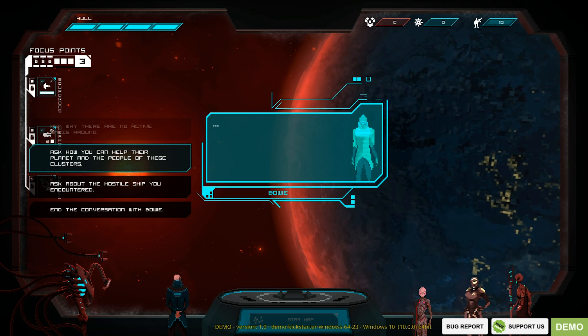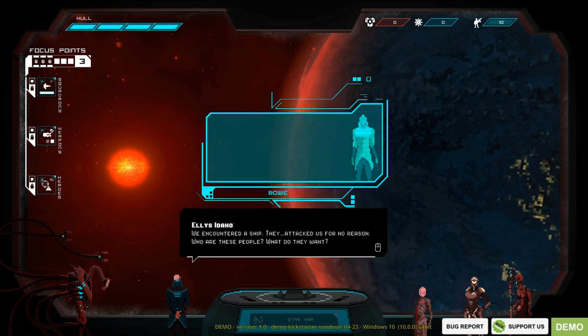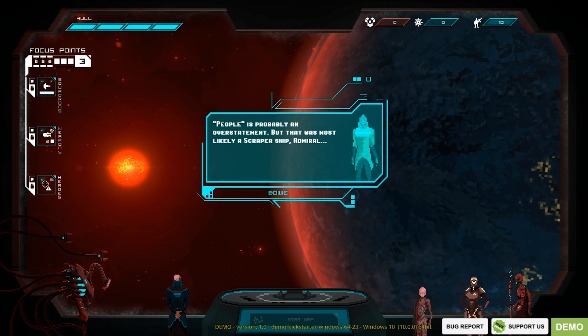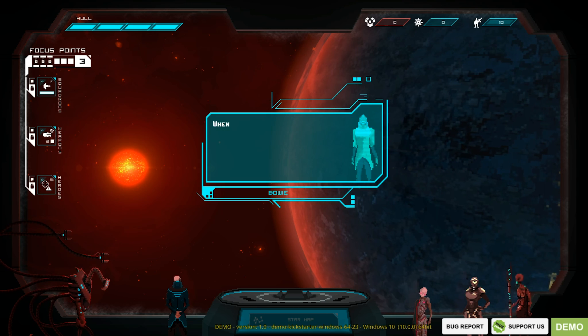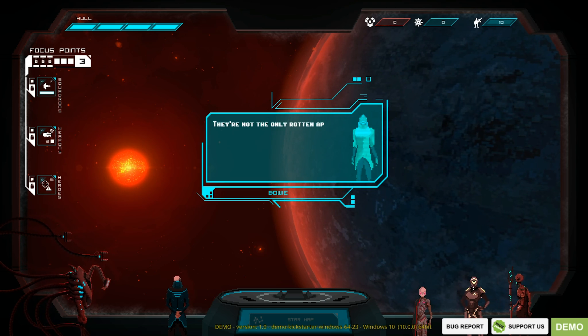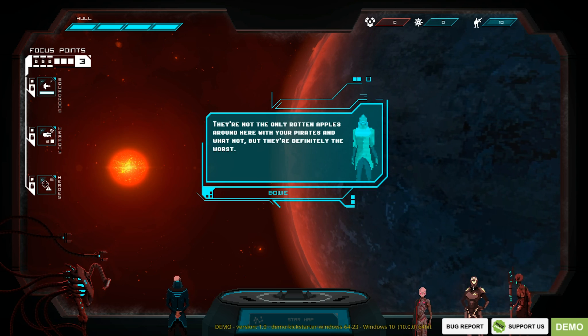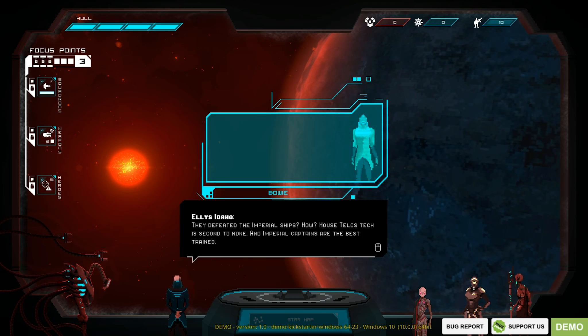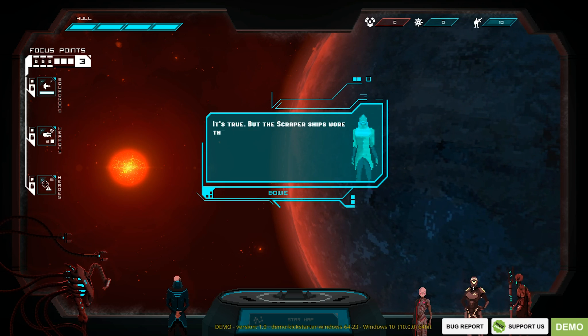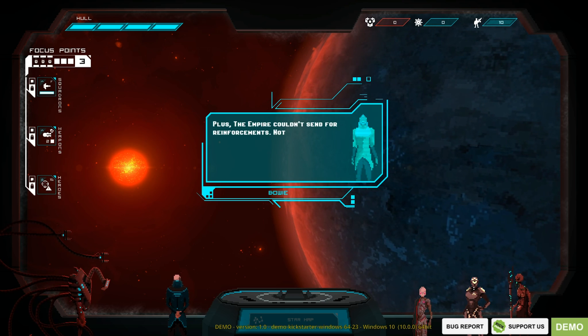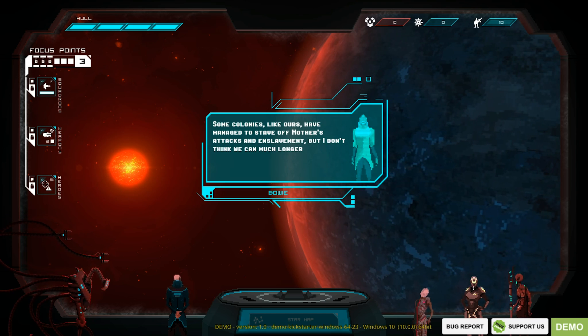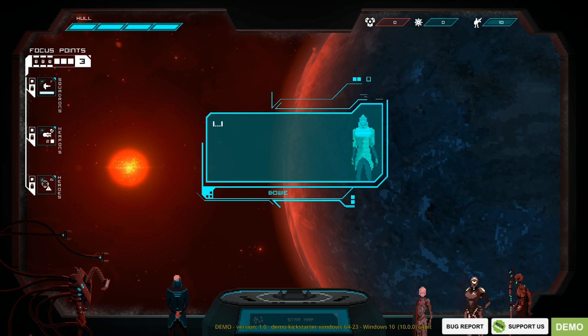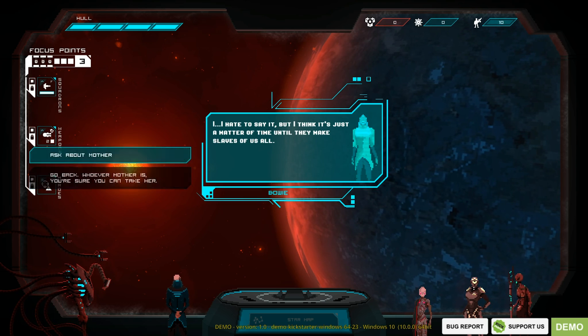I don't know what to ask. Let's ask about the ship. We encountered the ship. They attacked us for no reason. Who are these people? What do they want? People is probably an understatement. That was most likely a scraper ship, Admiral. The scrapers are a group of hideous tumor-covered scavengers who collect Omni-Tech and Neo-N. When the Omnis shut down, causing it to collapse, they were the ones who took over in the pandemonium. They're not the only rotten apples around here. There are pirates and whatnot, but they're definitely the worst. They defeated the Imperial ships. How? House Telos-Tech is second to none. An Imperial captain is the best trained. It's true, but the scraper ships wore them down. Picked off one here and another one there. Plus the Empire couldn't send the reinforcements, not with the Foldnet being down. Some colonies like ours have managed to stave off Mother's attacks. Mother's? I hate to say it. I think it's a matter of time until they make slaves of us all.